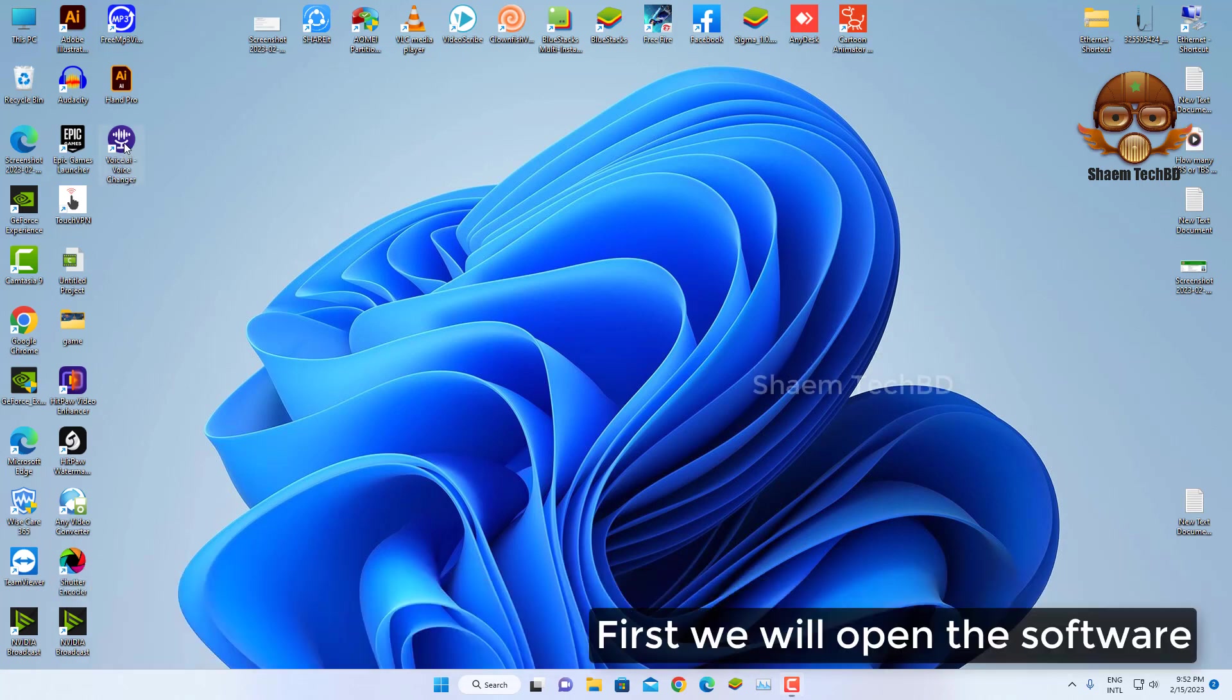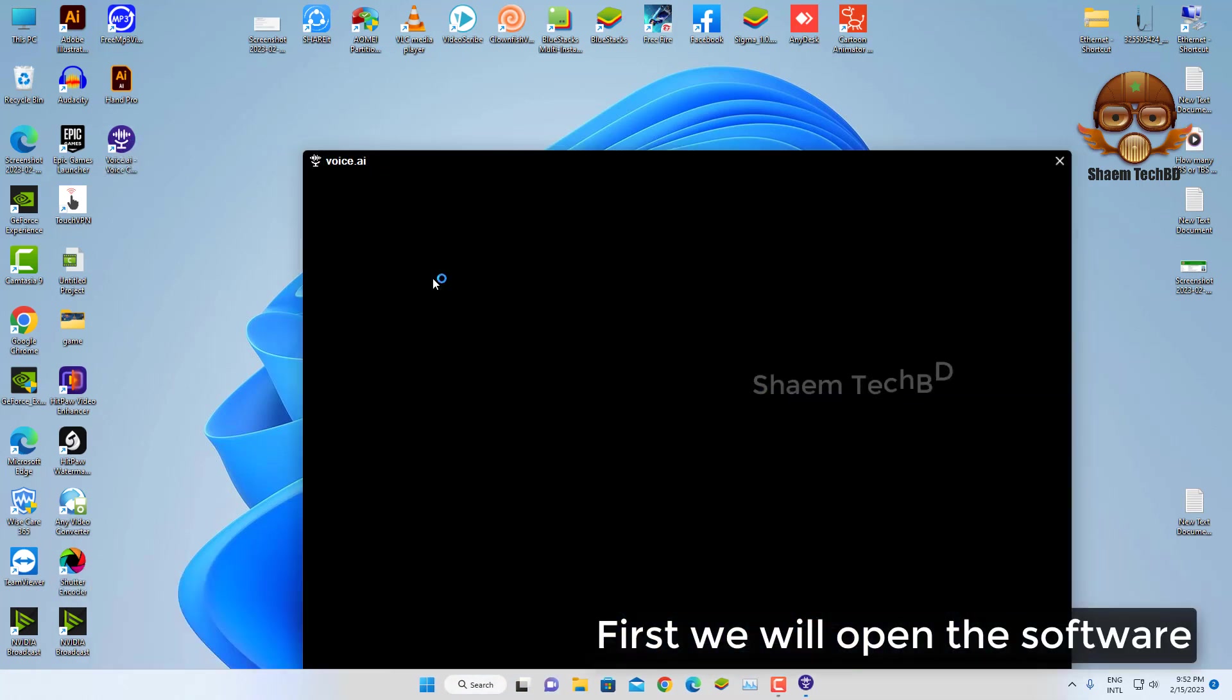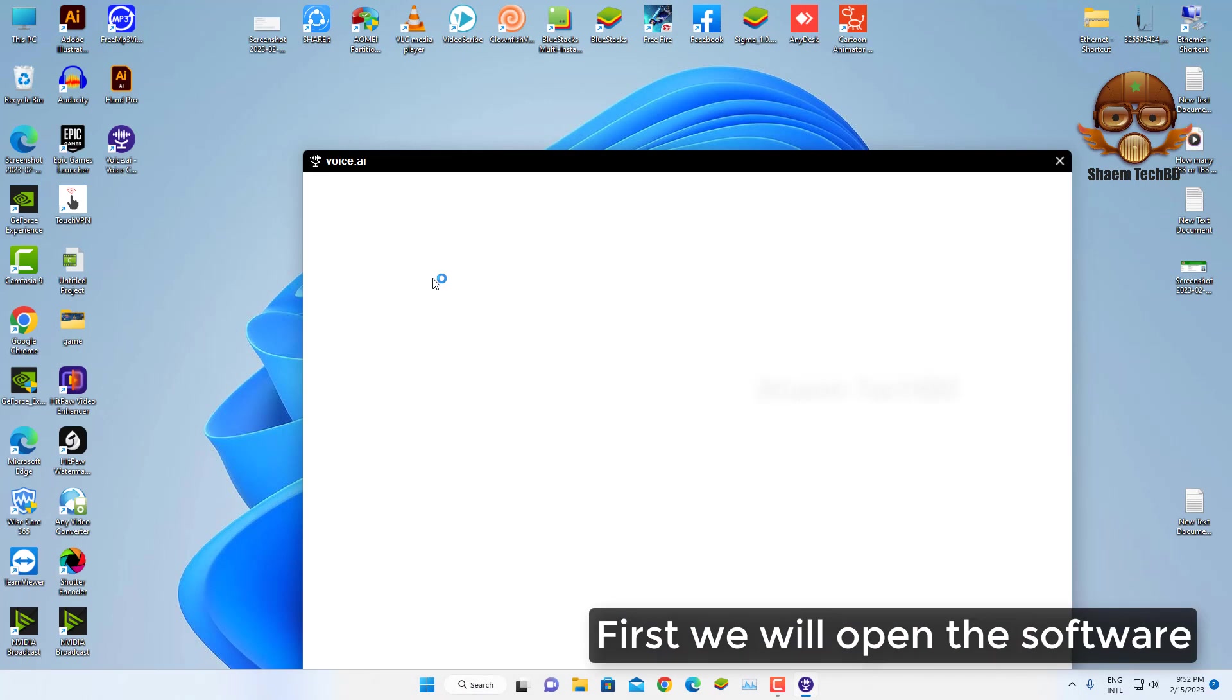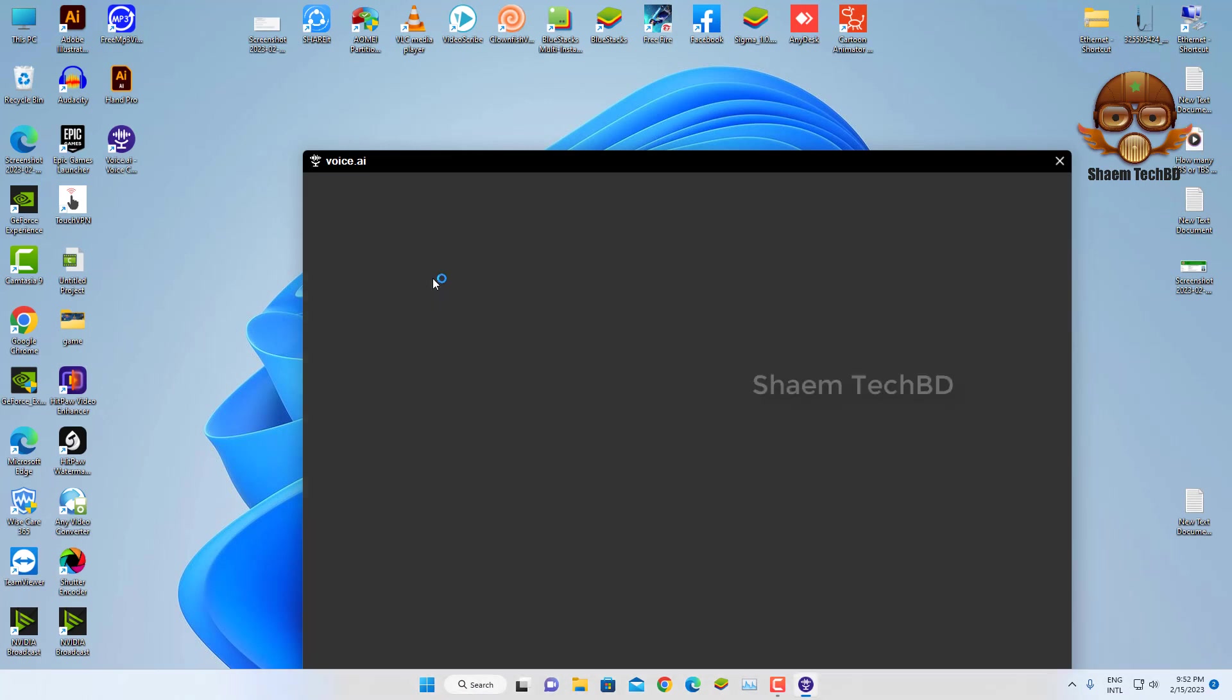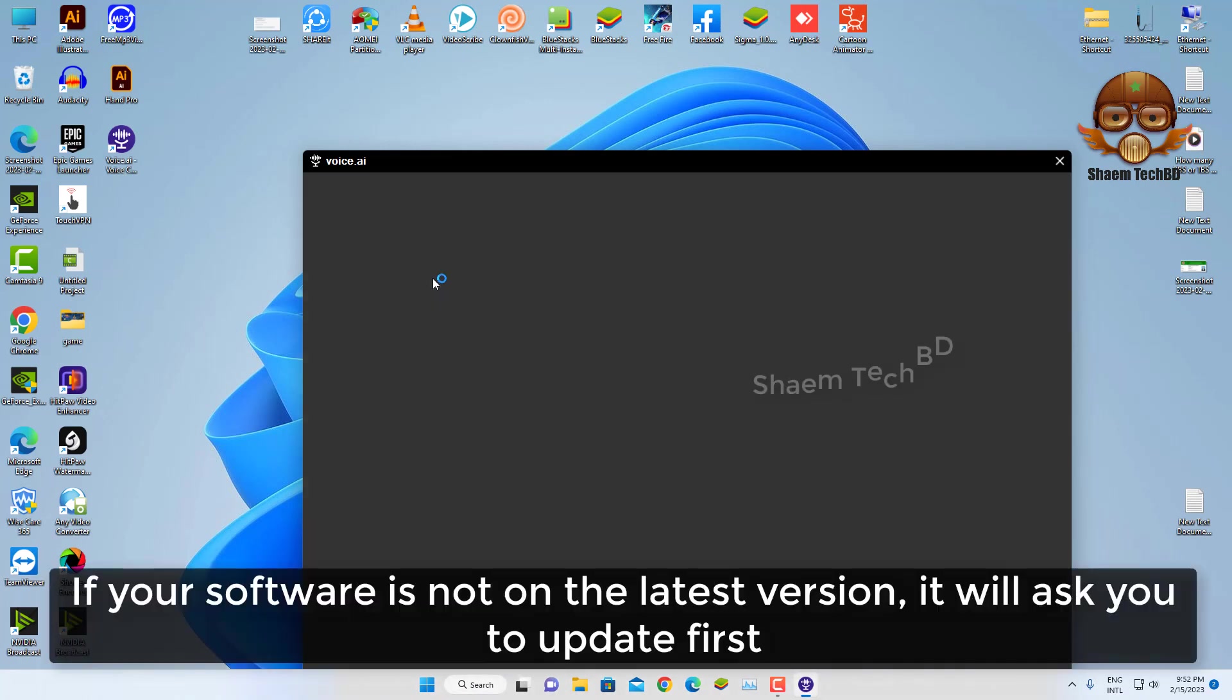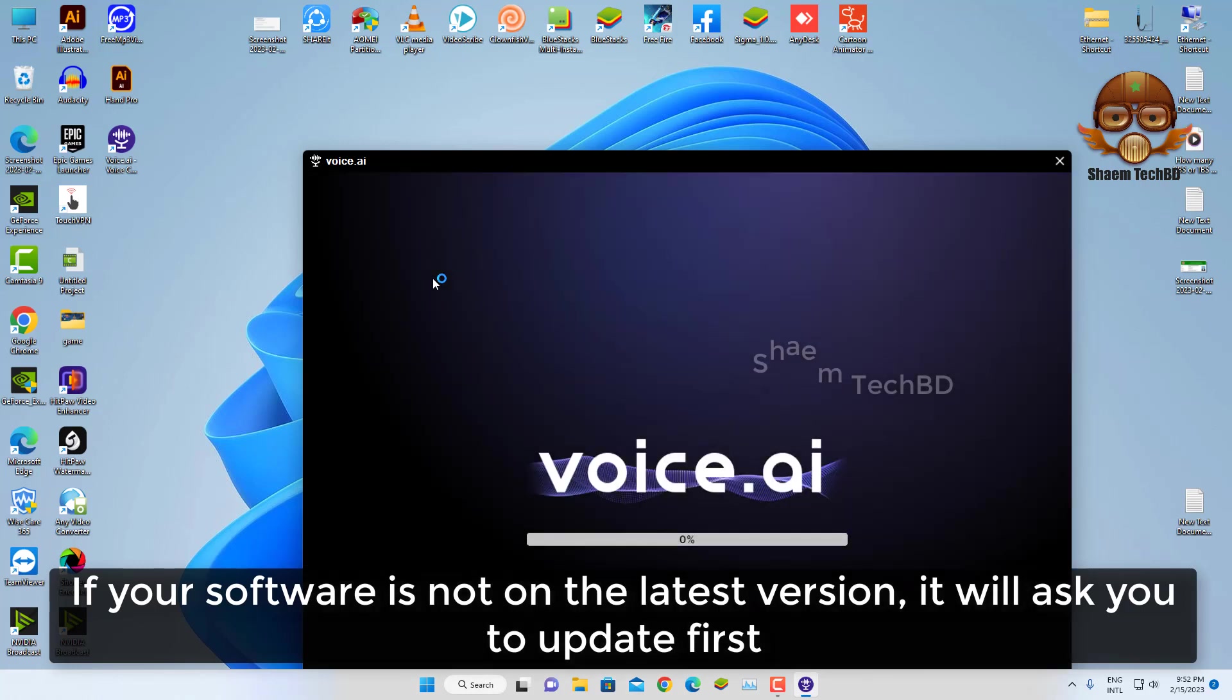First, we will open the software. If your software is not the latest version, it will ask you to update first.